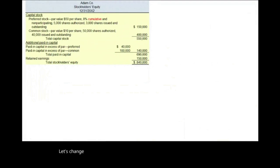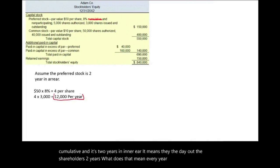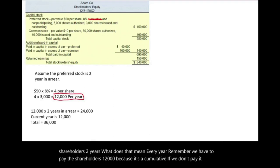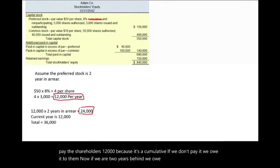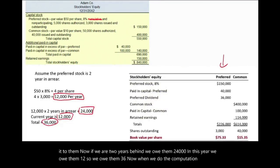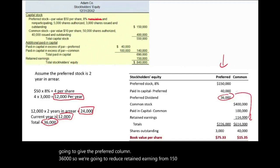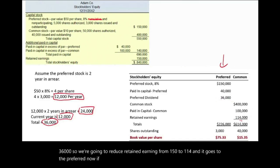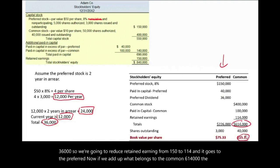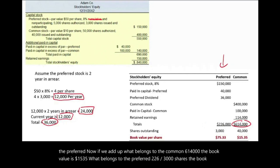Now let's change the scenario and assume the preferred stock is cumulative and two years in arrears — meaning they owe the shareholders two years of dividends. Every year they owe $12,000 because it's cumulative. If they're two years behind, they owe $24,000 plus this year's $12,000, totaling $36,000. We give the preferred column $36,000, reducing retained earnings from $150,000 to $114,000. What belongs to the common is $614,000 — book value $15.35. What belongs to the preferred is $226,000 divided by 3,000 shares — book value $75.33.